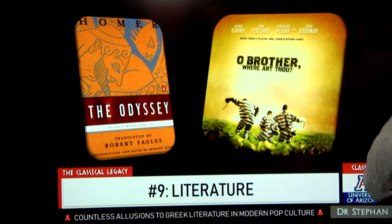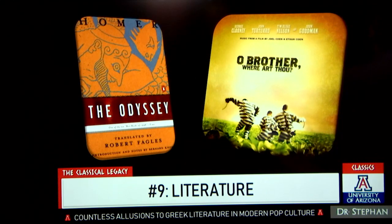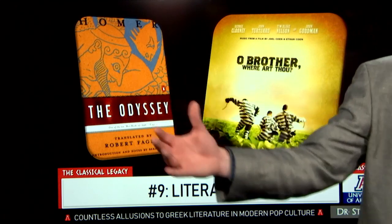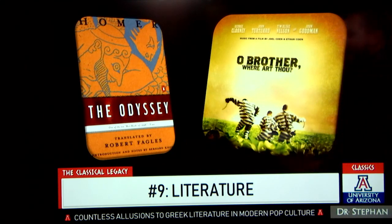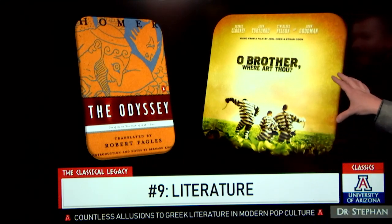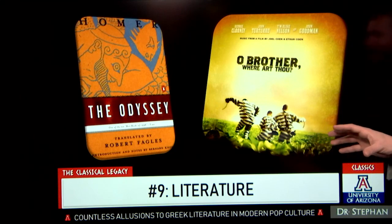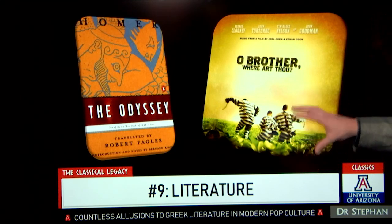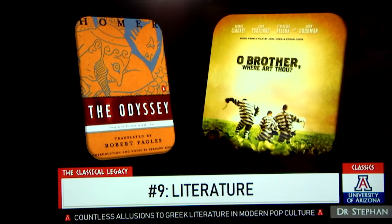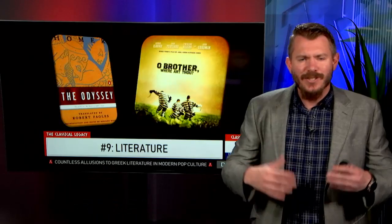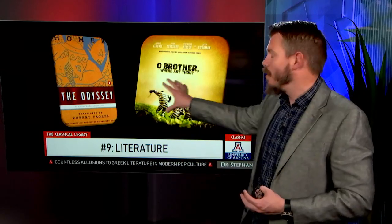Literature — in order to understand a lot of literature from the Renaissance onward, you have to understand ancient Greek and Roman literature. Even today in the modern world, movies like O Brother, Where Art Thou? are set in a different place and time, but exactly model the story of Homer's Odyssey. To really appreciate much of literature in the modern world, you need to understand what's going on with literature in ancient Greece.